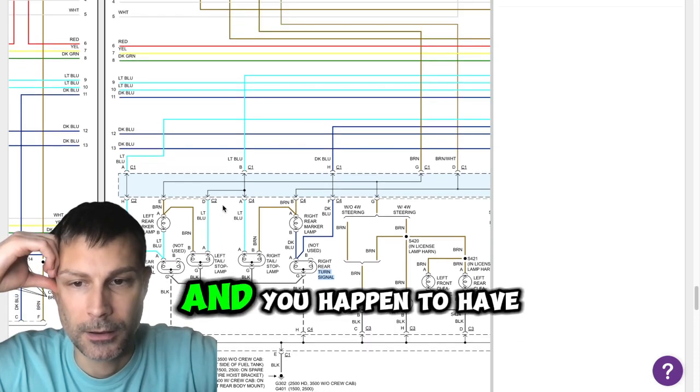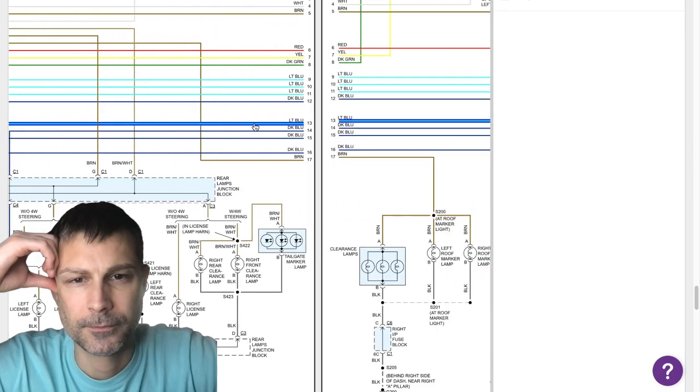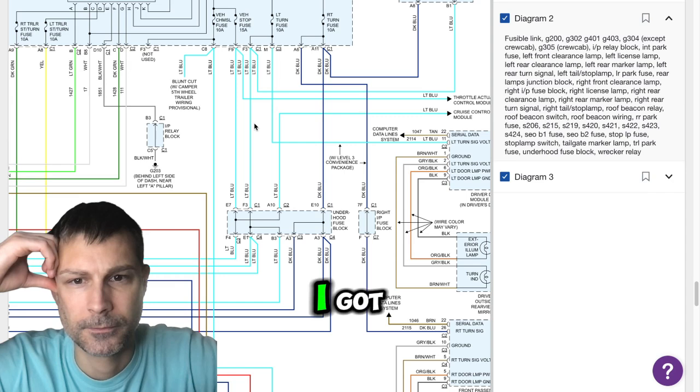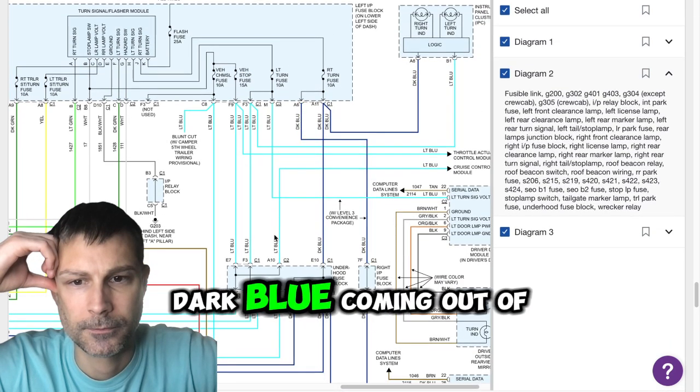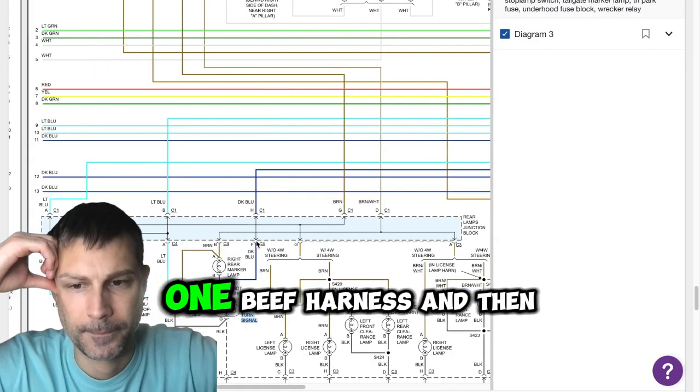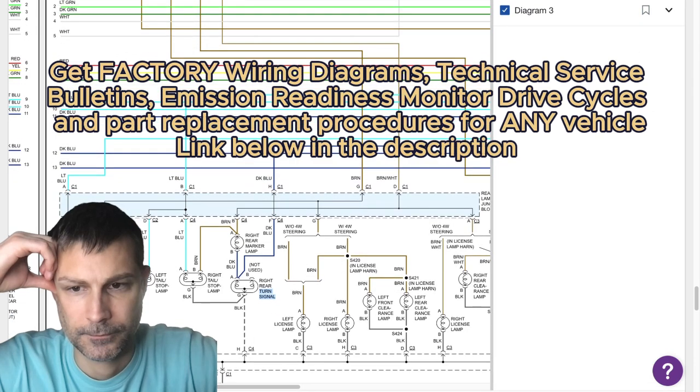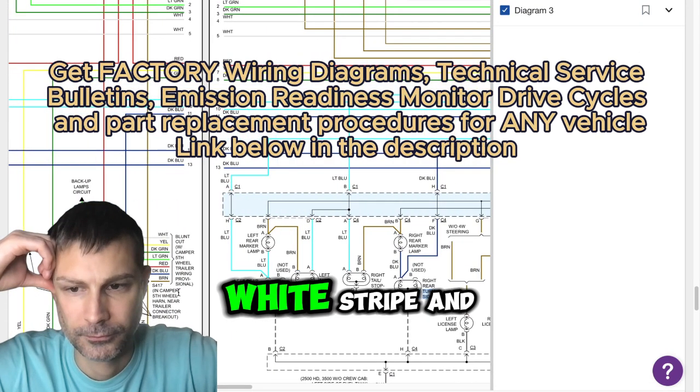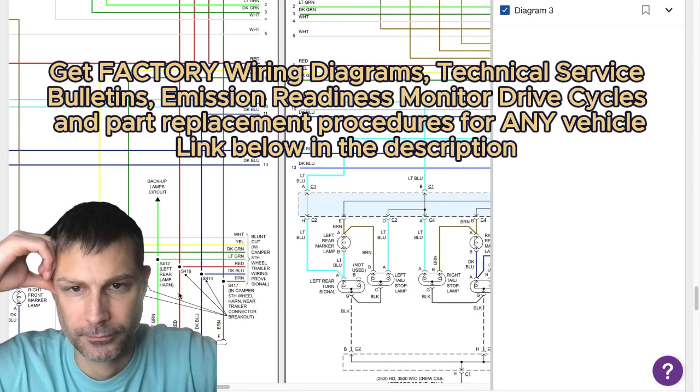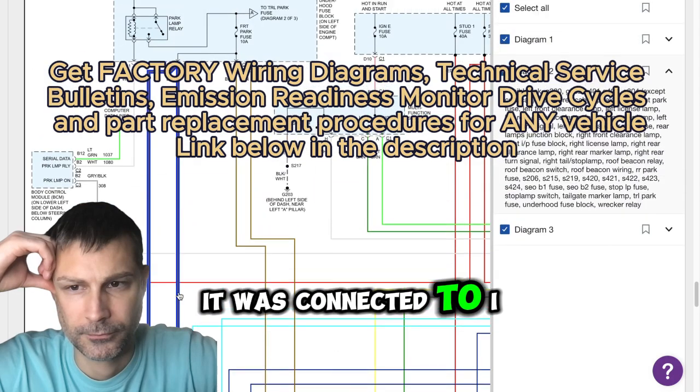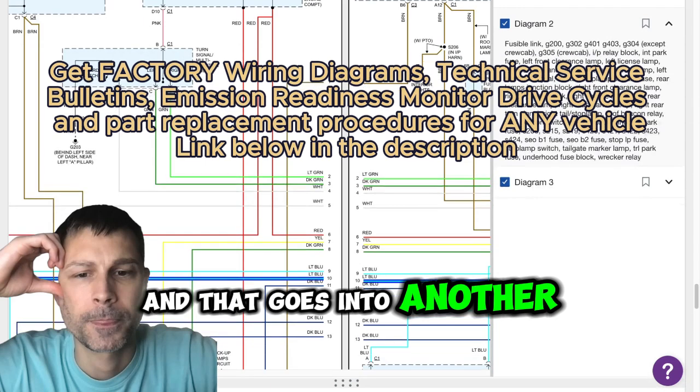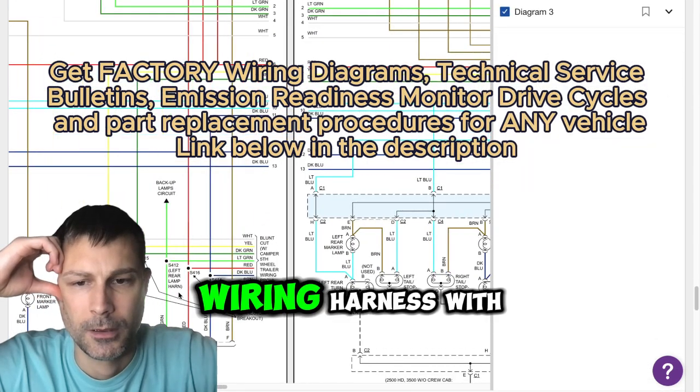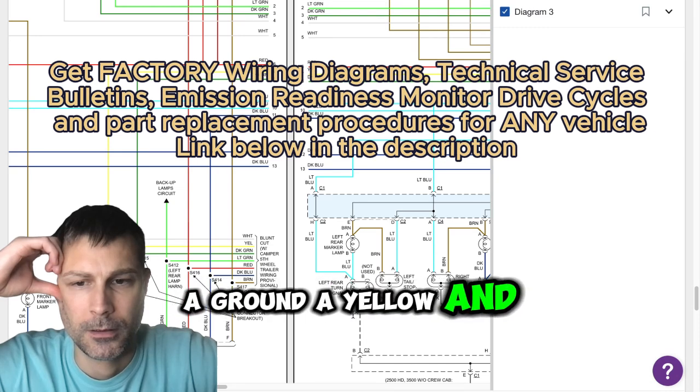And do you happen to have two light blue wires by chance? I got a light blue and a dark blue coming out of one, and then I got a red with white stripe, and it was connected to I believe the light blue wire and that goes into another wiring harness with a ground, a yellow and green.